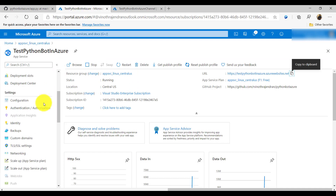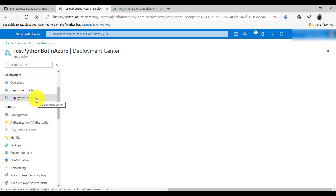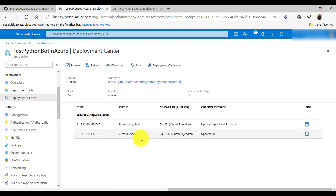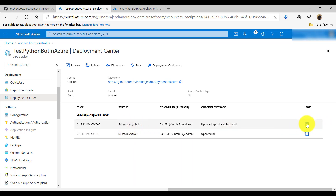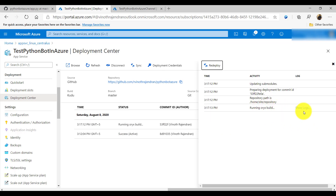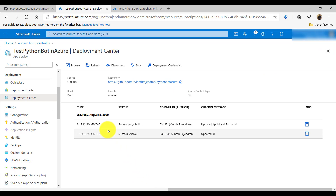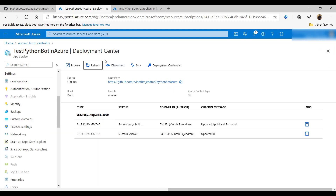I commit the changes to GitHub. Then I go back to the Deployment Center — once the check-in is done, deployment starts automatically. The build is in progress. Clicking Logs and Show Logs confirms deployment is in process. And then: success!